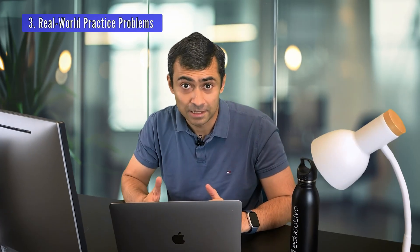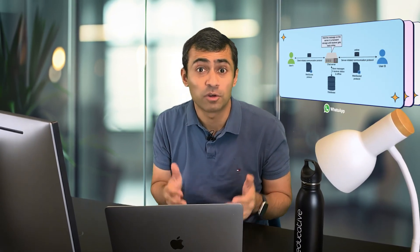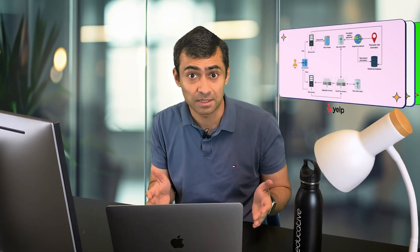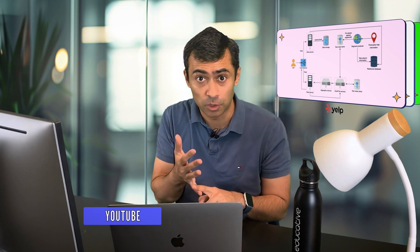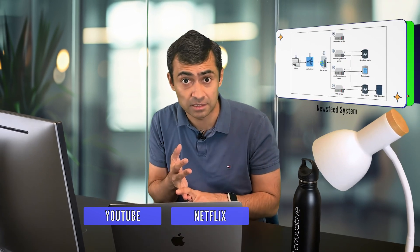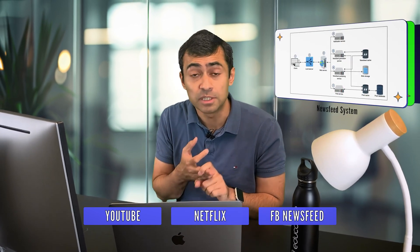Finally, you will put your skills to the test with over a dozen hand-picked practice problems focused on real-world systems like YouTube, Netflix, Facebook's newsfeed, and more.